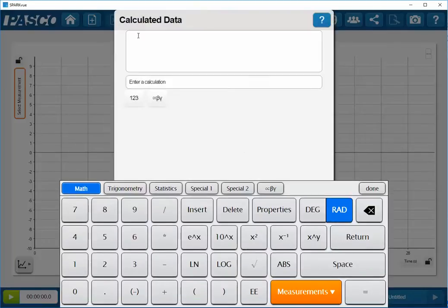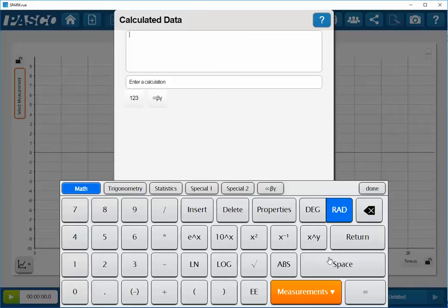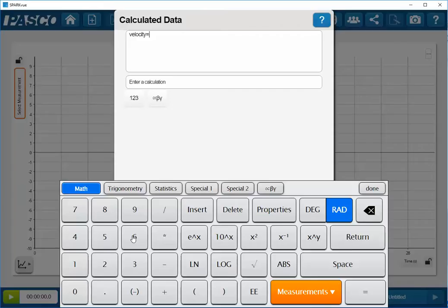Once I've done that, I'll put my cursor into the calculated data field at the top of the screen, and either from my keyboard on my computer or through the online screen keyboard, I'll type in the name of the function that I wish to create. In this case, I will type in velocity, and then type in the equal sign.